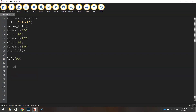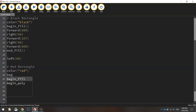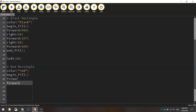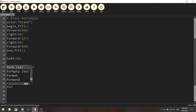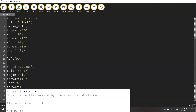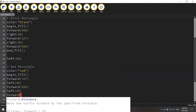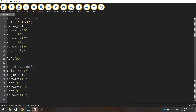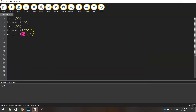I'm going to put in a comment that says 'red rectangle'. Now we can start our code for the red rectangle — I'll change the colour to red, begin our fill, move forward 167, turn left 90 degrees, go forward 800 pixels, left 90 degrees again, then forward 167 one more time. We can now end our fill. Save that up, give it a run, and we should have a black and a red rectangle. We've just got the yellow one to go.